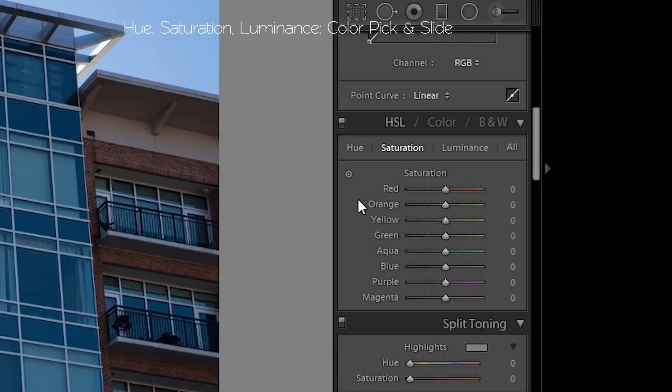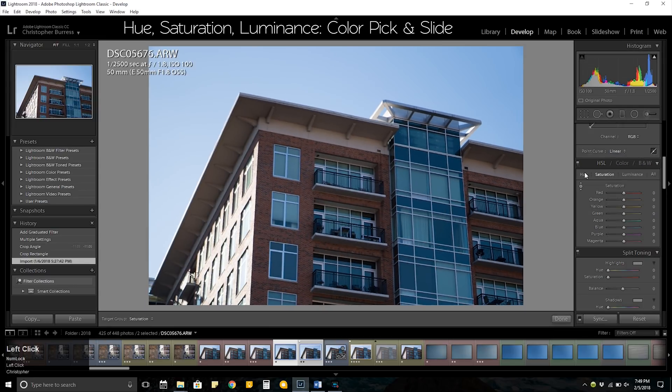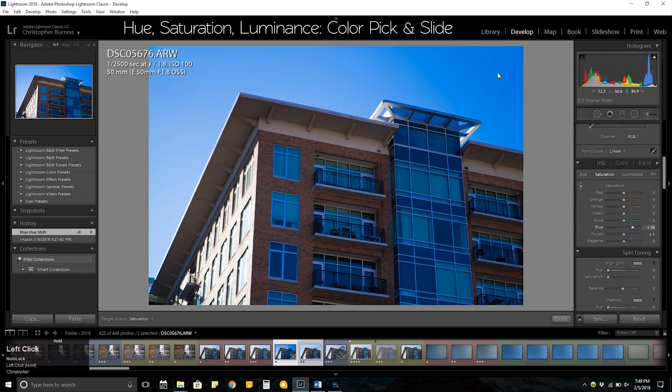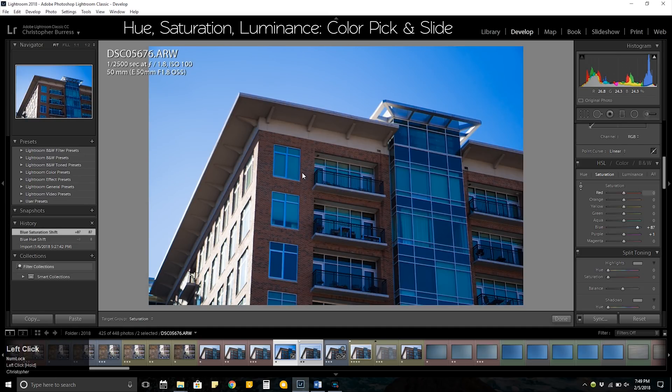The HSL sliders can easily be manipulated by using the color picker and picking any color in your photo to manipulate by sliding up and down.